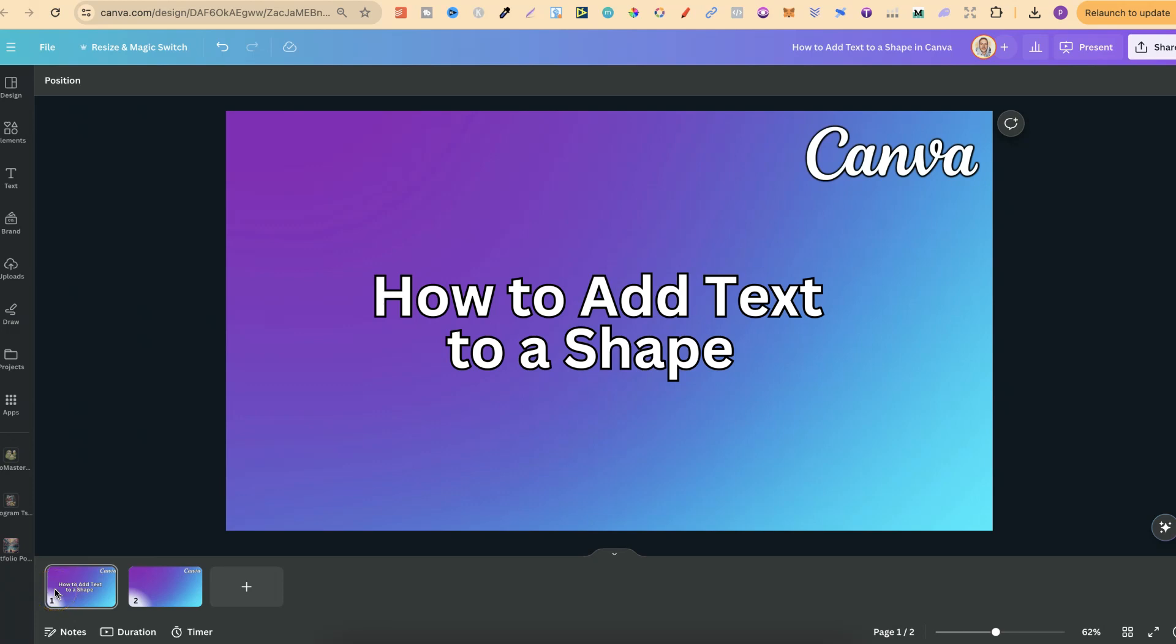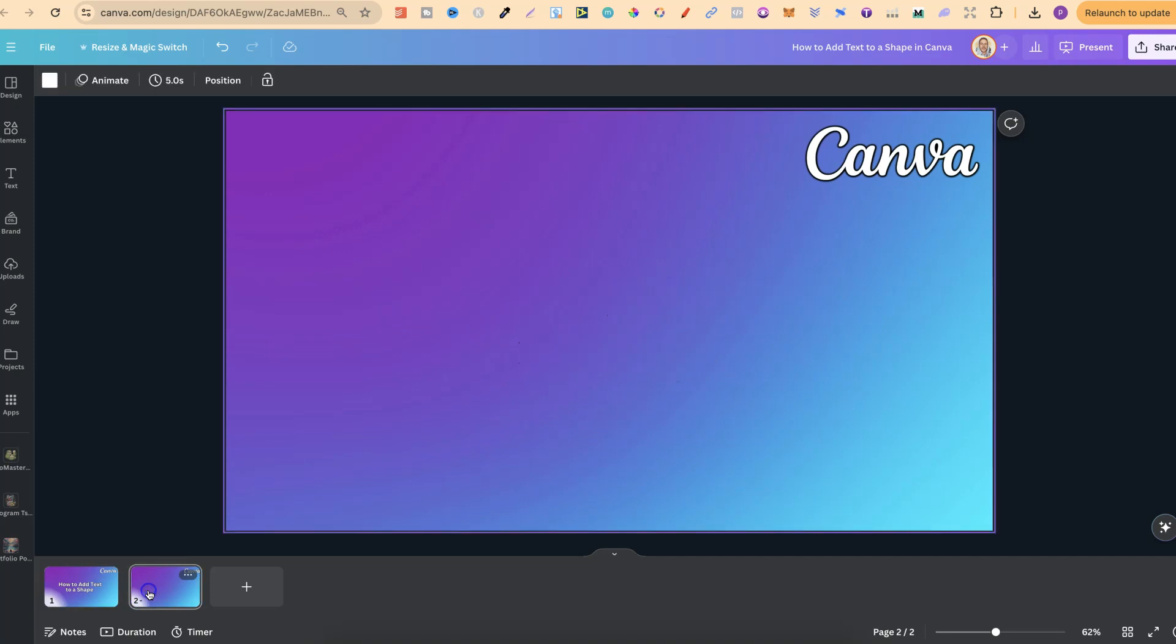In this tutorial, I'm going to show you how to add text to a shape here in Canva.